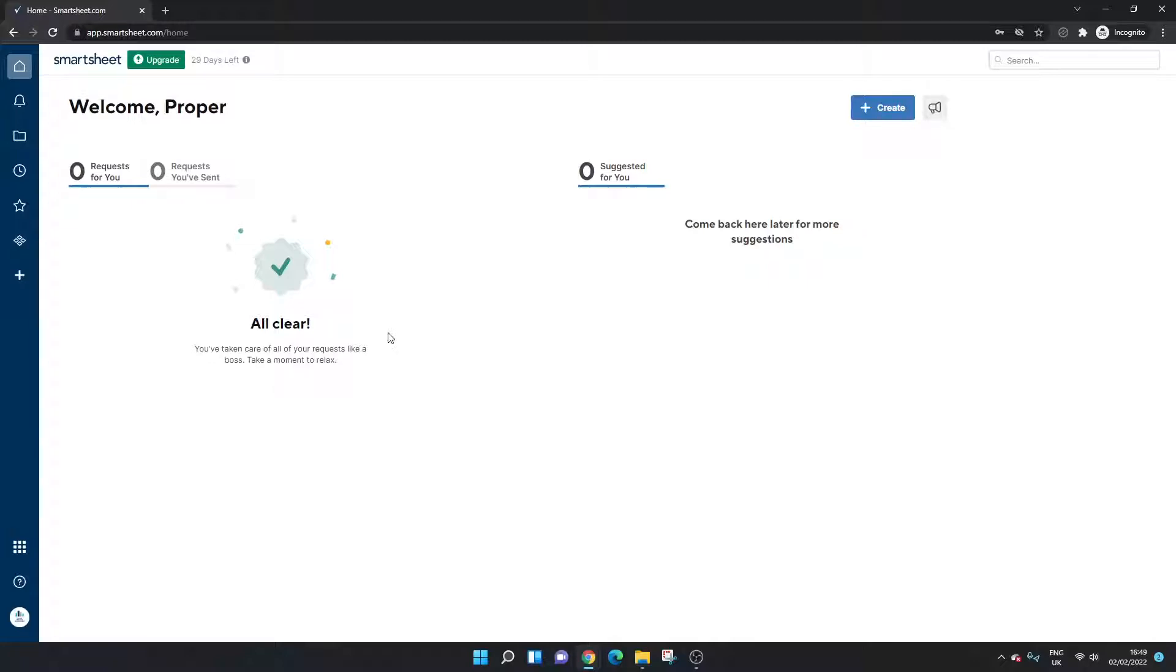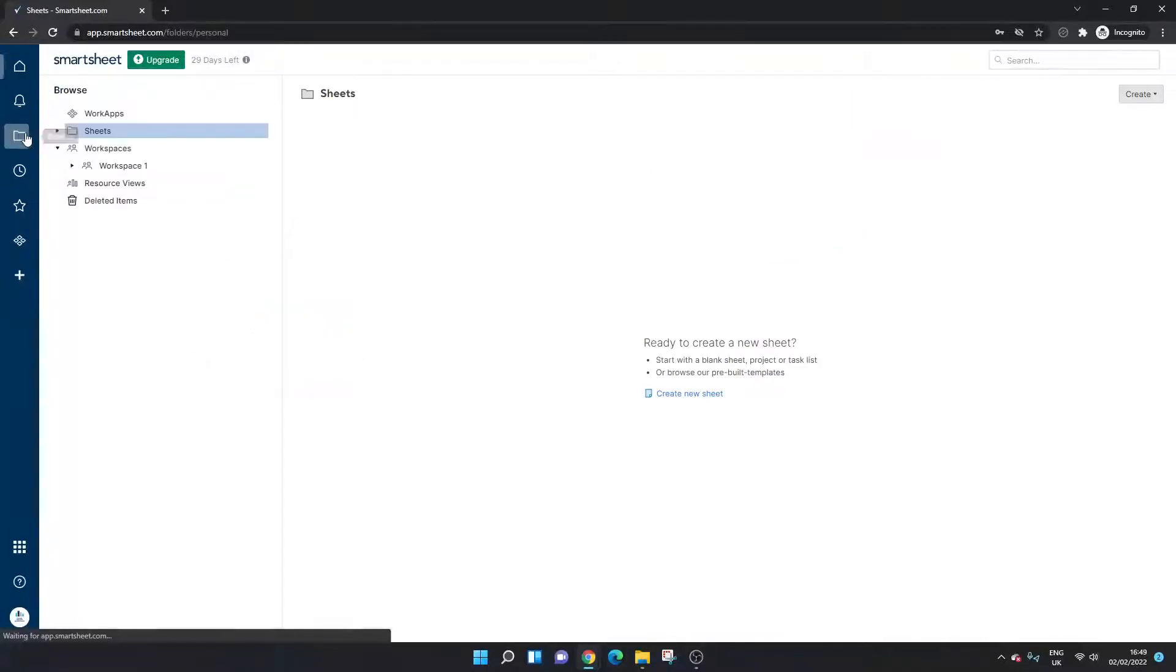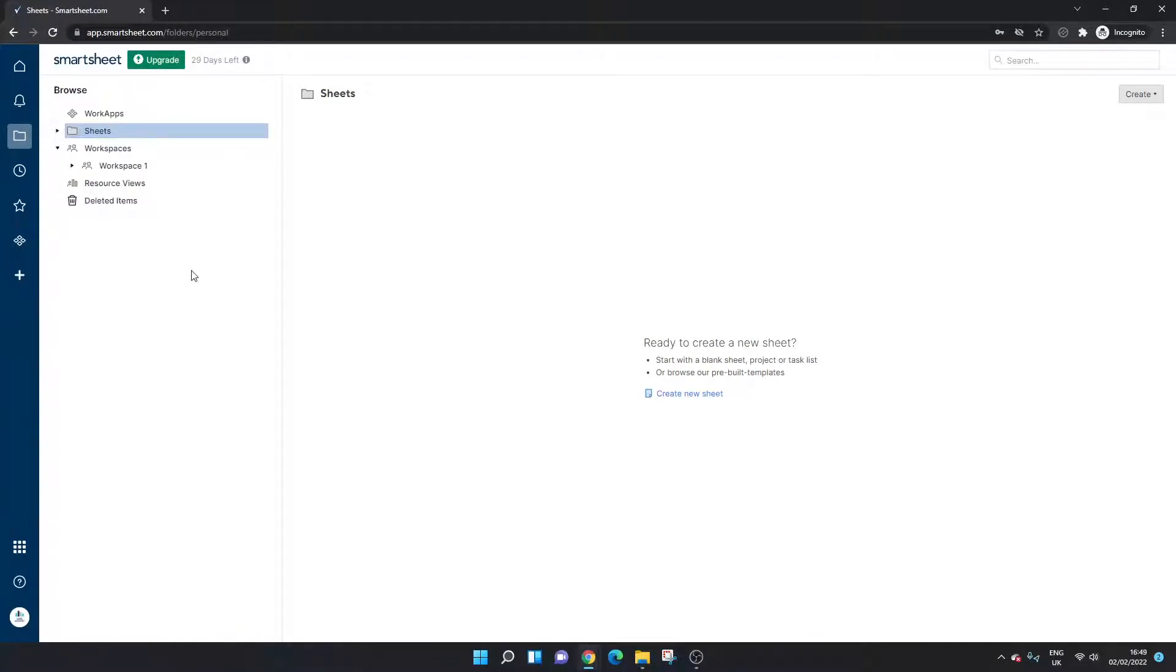So I've opened up Smartsheet here and as you can see I'm in the home interface. Now what you need to do is scroll down to the browse section, left click and open up what will be your directory of files.